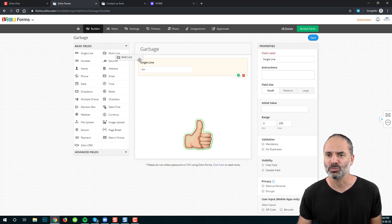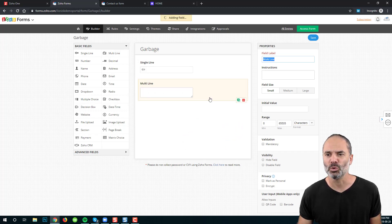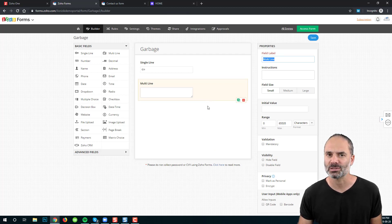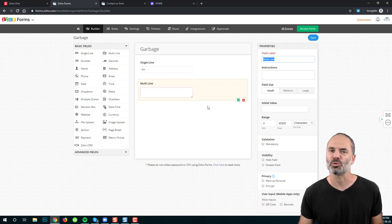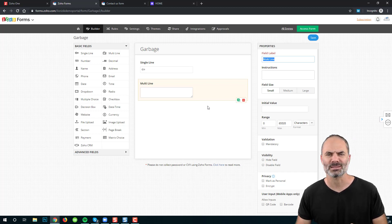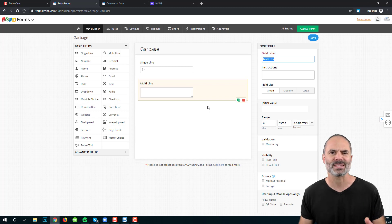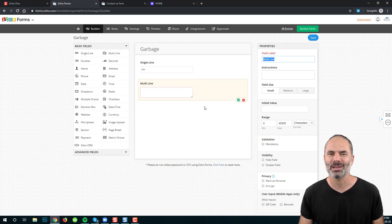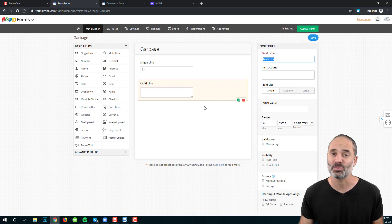The second field is the multi-line. The multi-line supports a large amount of text — about 65,000 characters — and it will be used for descriptions, reasons for contacting us, and things like that. We use this field whenever we need lots of text as a response to a question.